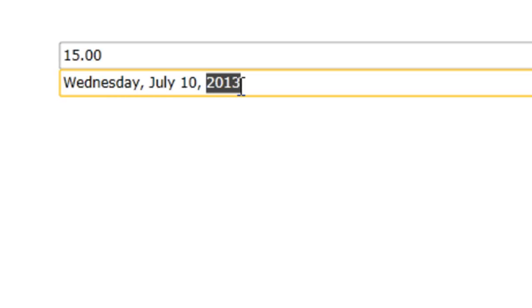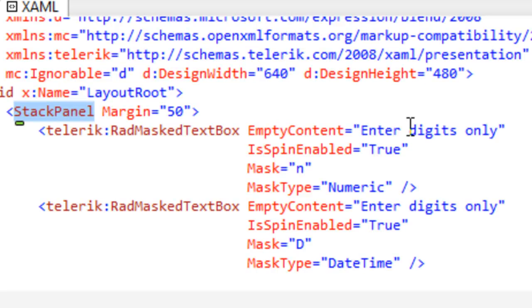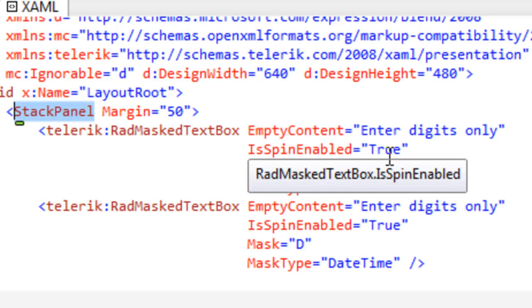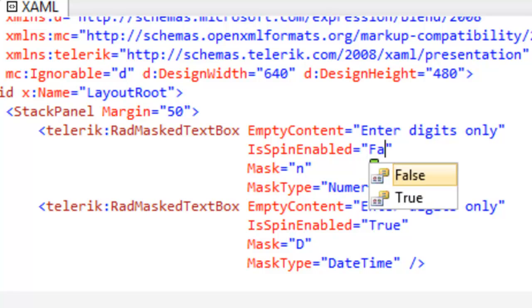The default is for spinning to be on. We can return to our control and set is spin enabled to false.